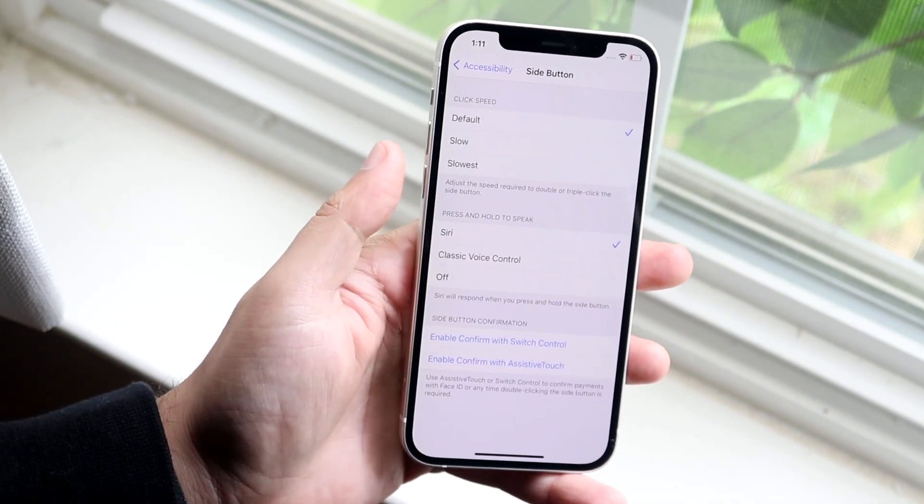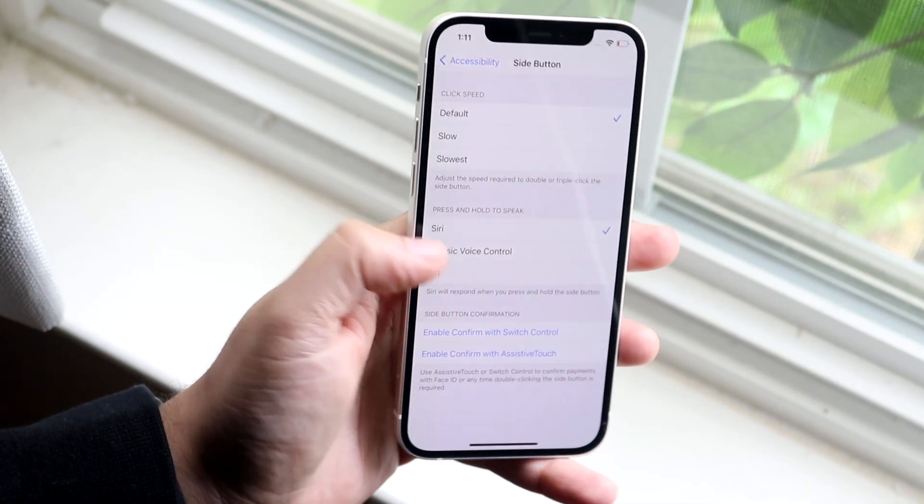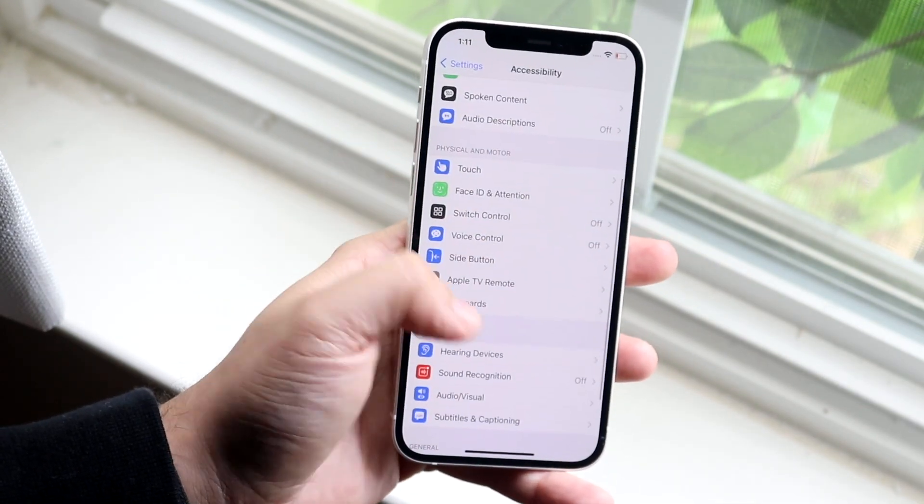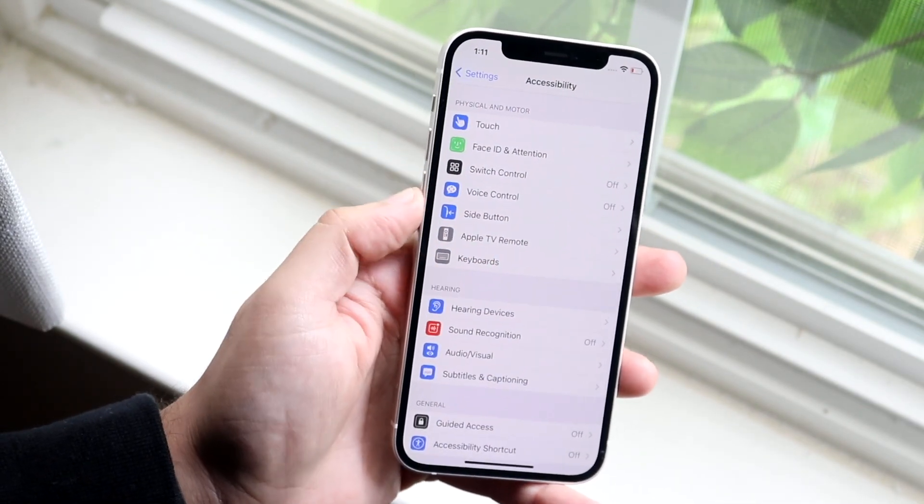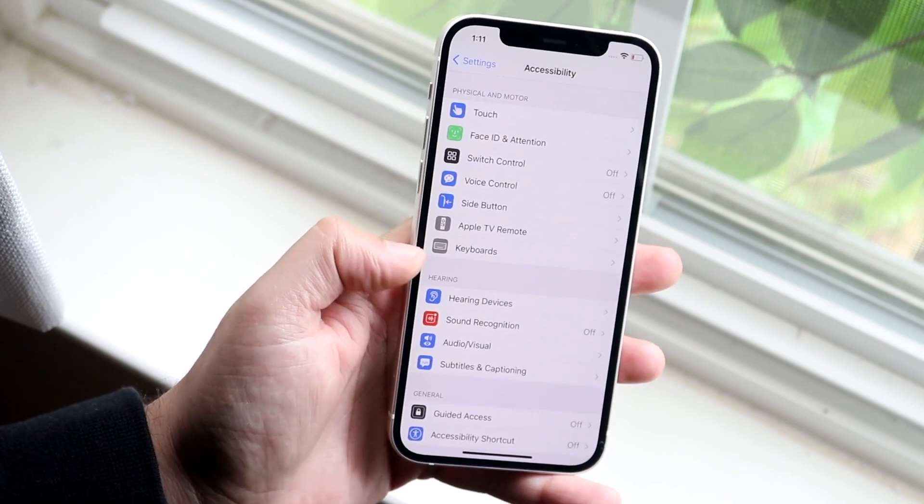You can enable it to power off the phone too, which I don't know where that setting went, but that's essentially how you do it.